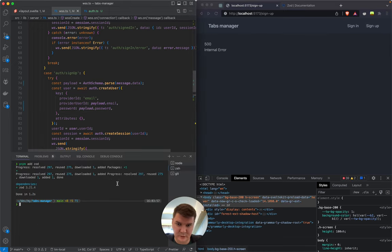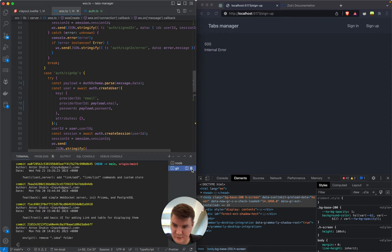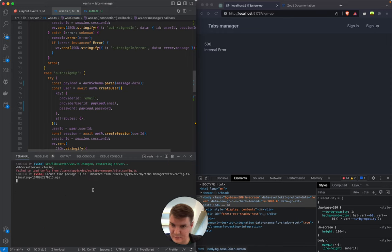We got an error. Let's close extra terminals — we cannot find package 'lib'.